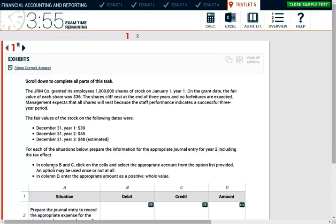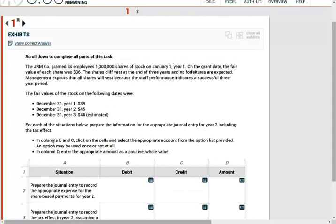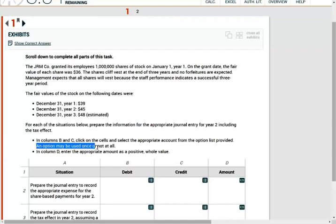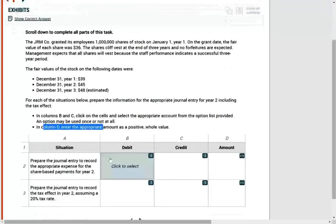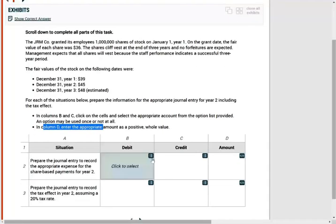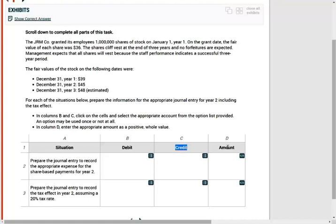In column B and column C, click on the cell to select the appropriate account from the options listed provided. An option may be used once or not at all. In column D, enter the amount as a positive whole value. So simply put, what they're asking us is: what do you need to debit, what do you need to credit, and the amount. That's basically what it is.